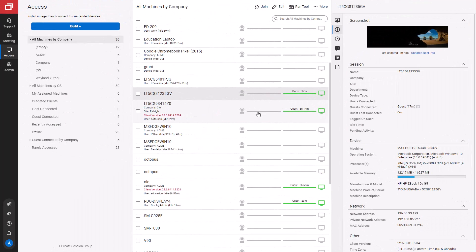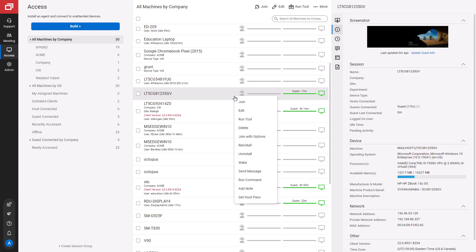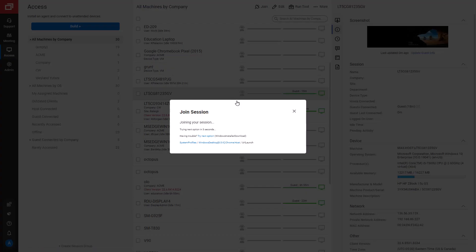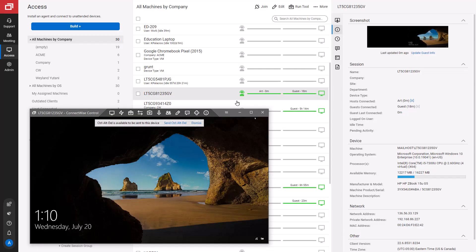First, I'll join a session. Right-click on a session and select Join. Once I'm connected to the session, my guest machine will appear in the host client.